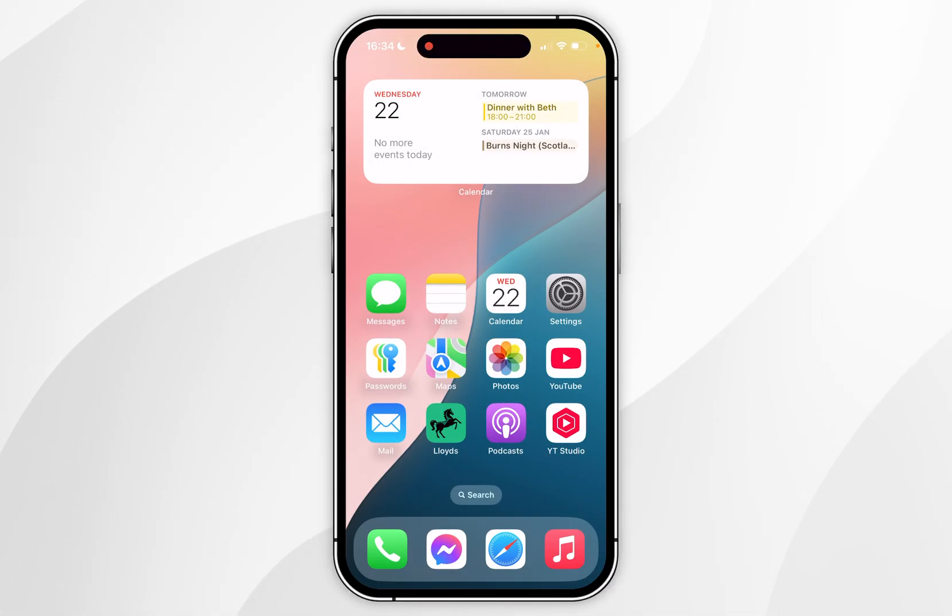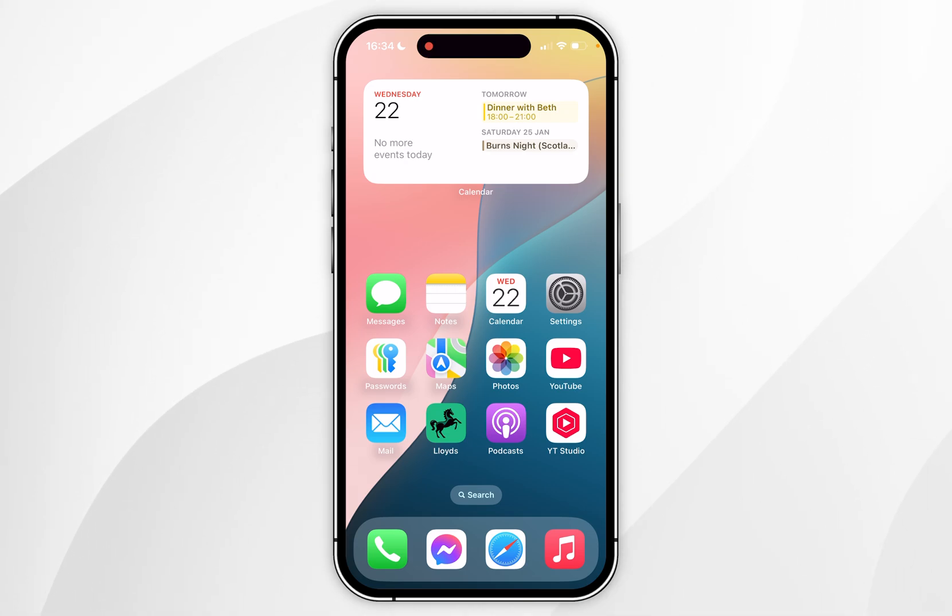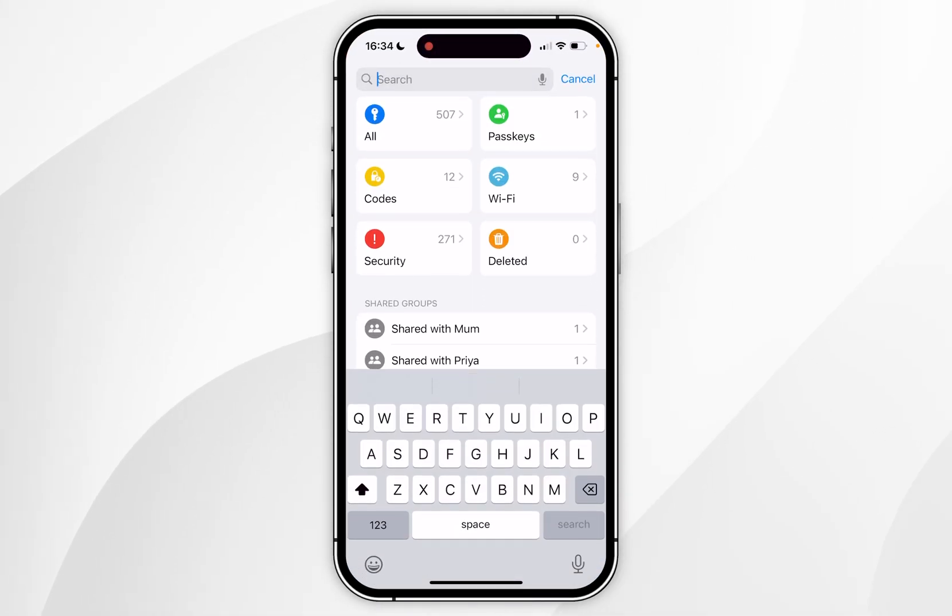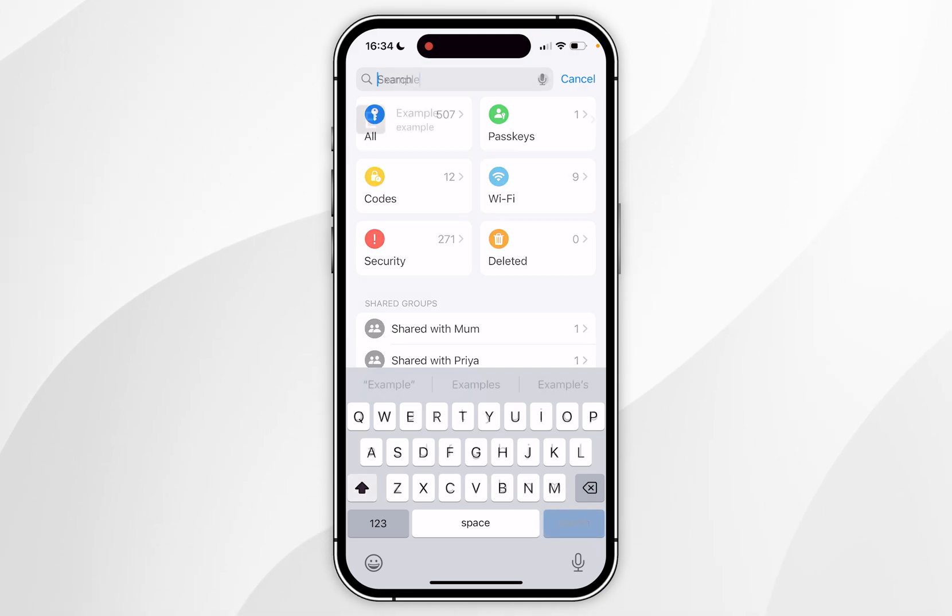The second way of sharing a password on iPhone is by using AirDrop with other Apple devices. To do this again you want to open the passwords application and again you want to go ahead and search for the password you want to share.